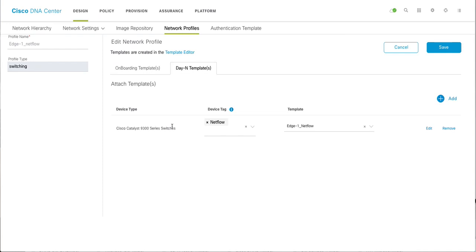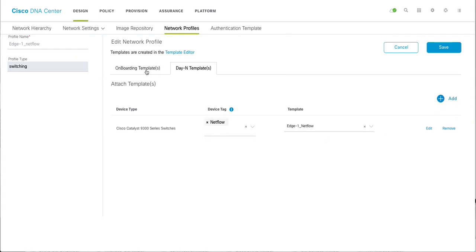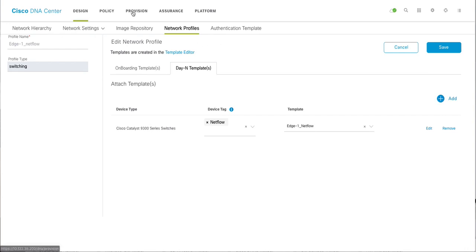Just what we created, you can call the template under it. I'm creating for 9300 devices. This is my NetFlow and this is my template name. For device tag, you have to create a device tag so that you can bind it with the device. I have created a NetFlow device tag here. Now let's go back to provision.